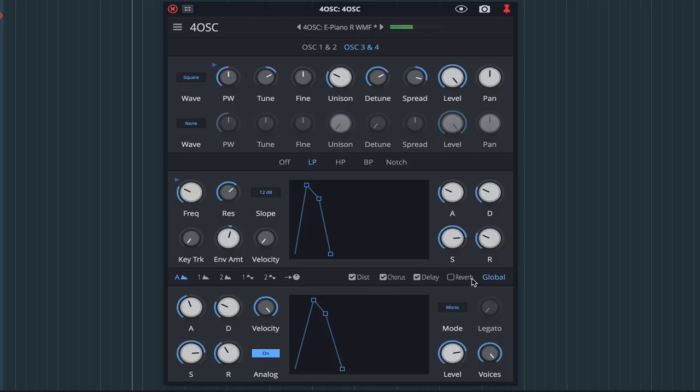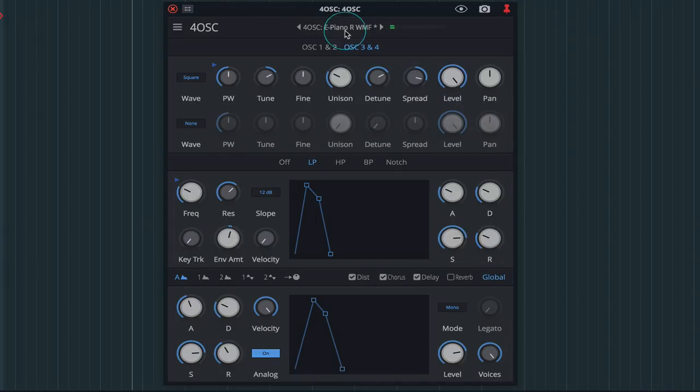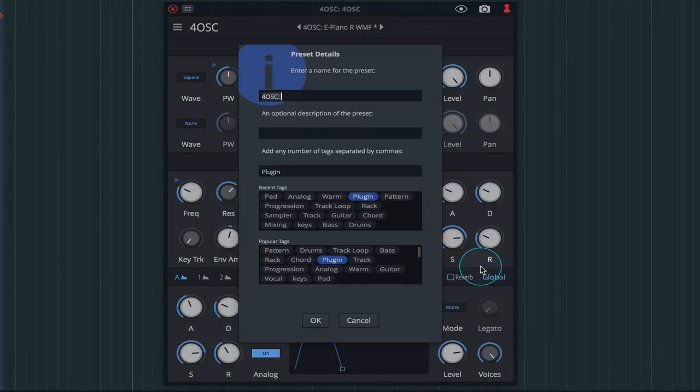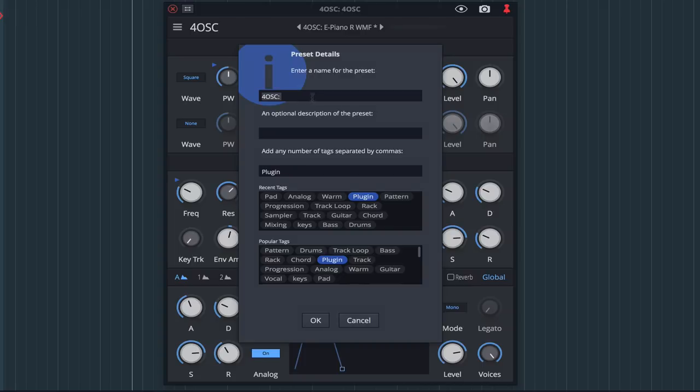Once happy with a patch, we can save it by bringing the menu into view and choosing save as. The pop-up window allows us to name it and add tags for future recall.